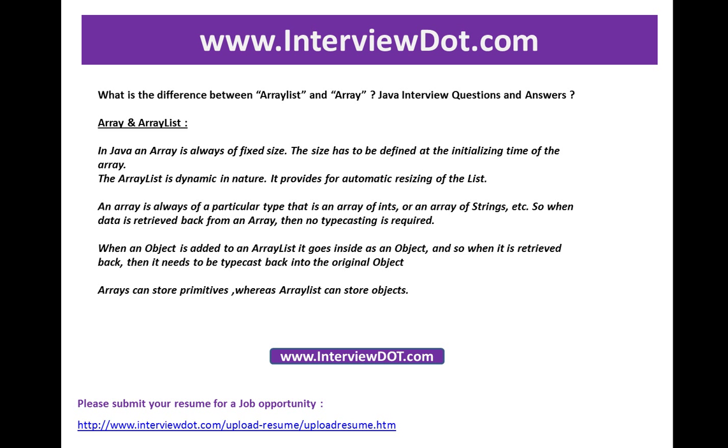First point: in Java, an array is always fixed size. You should give the size of the array during initialization, whereas ArrayList is dynamic in nature. It keeps growing, so automatic resizing is taken care by the ArrayList internally.